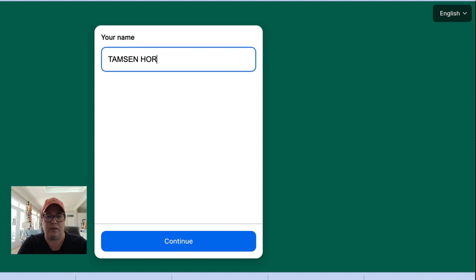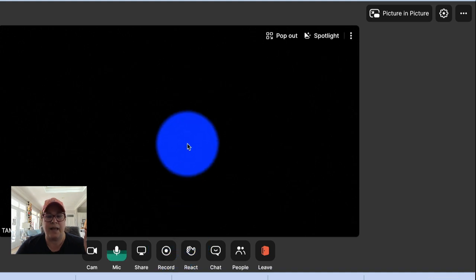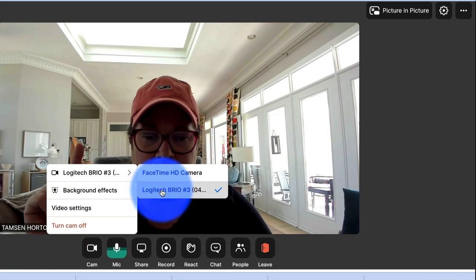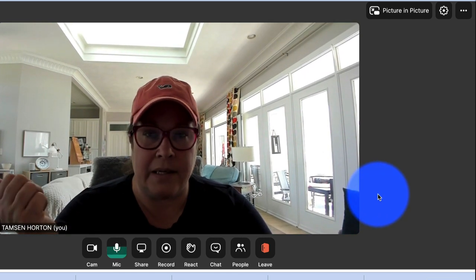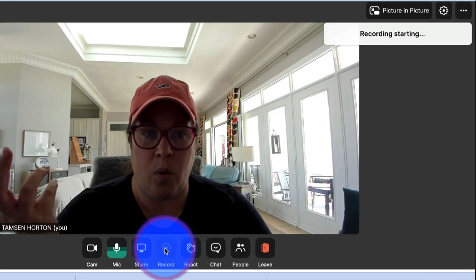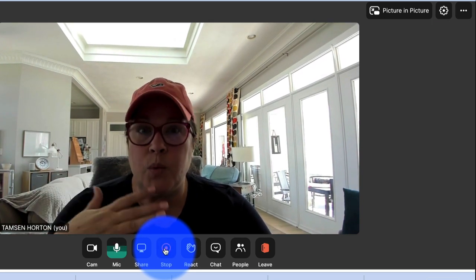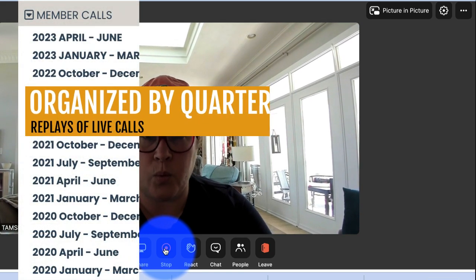It's a test product — this is always a good thing to have so that you can run test things. I'll put my name in here, keep our language as English, and click Continue. Now, camera-wise, let's switch it over to my Logitech Brio. This looks very much like the Community Live Video does, and I am going to record.